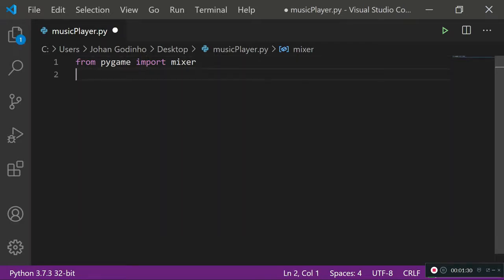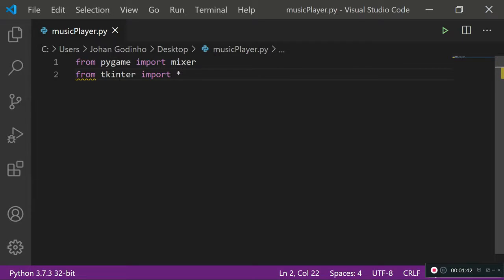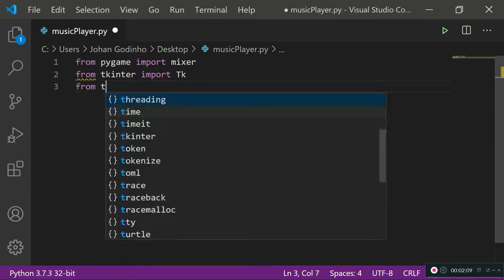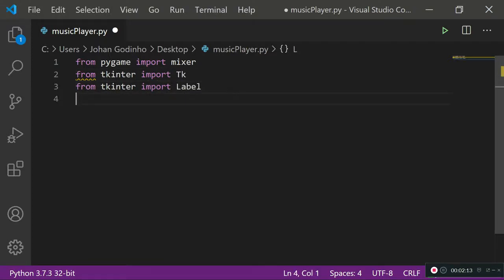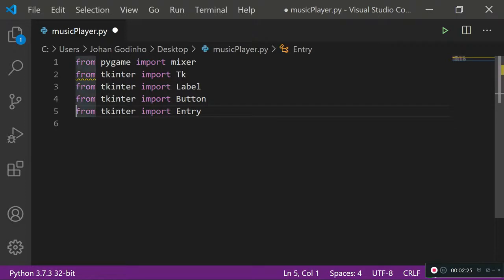For our GUI, we're going to use the Tkinter module. Now, we usually just do 'from tkinter import *', which is beginner stuff, but you shouldn't really be doing this — you should import only the classes you need separately. So from tkinter we'll import: tk, label, and button for creating buttons on our screen.